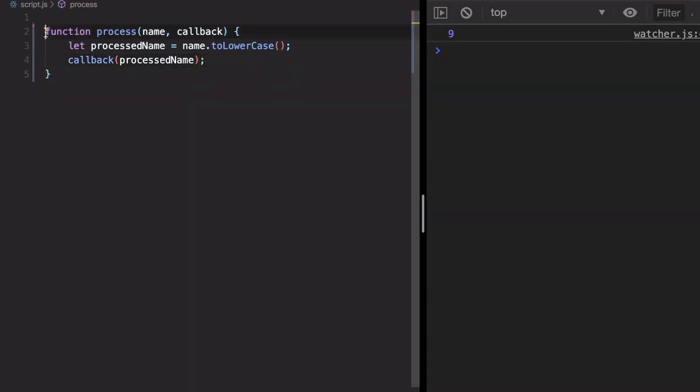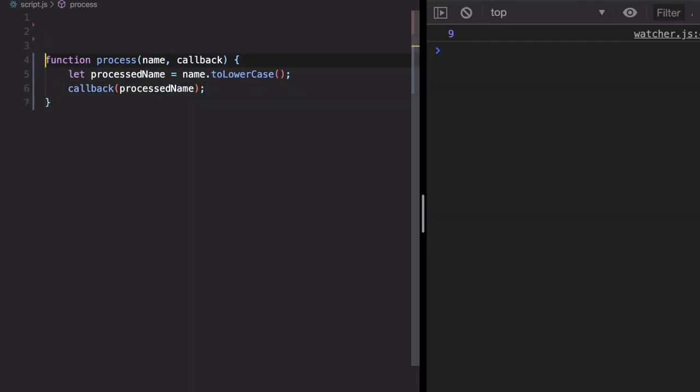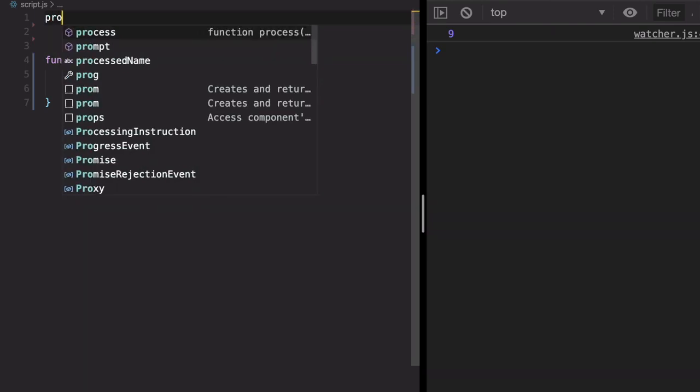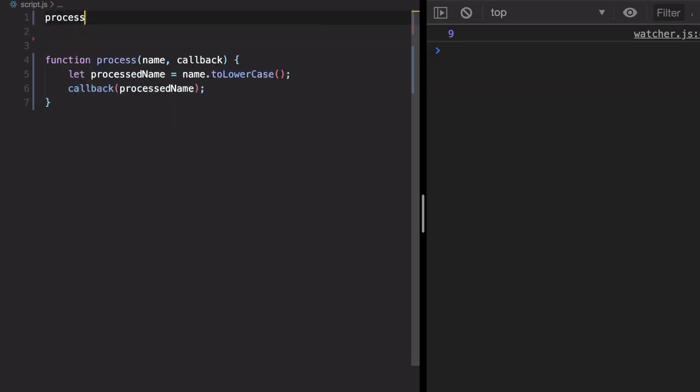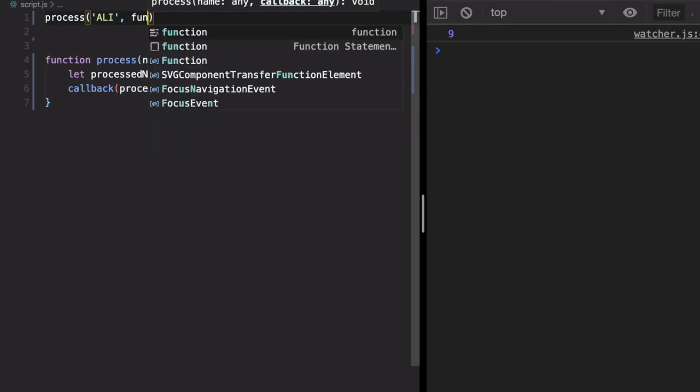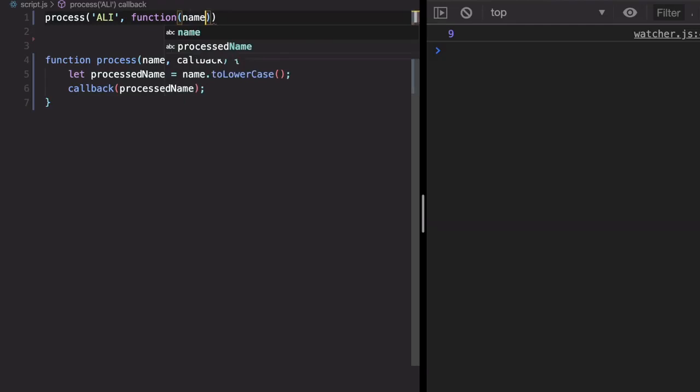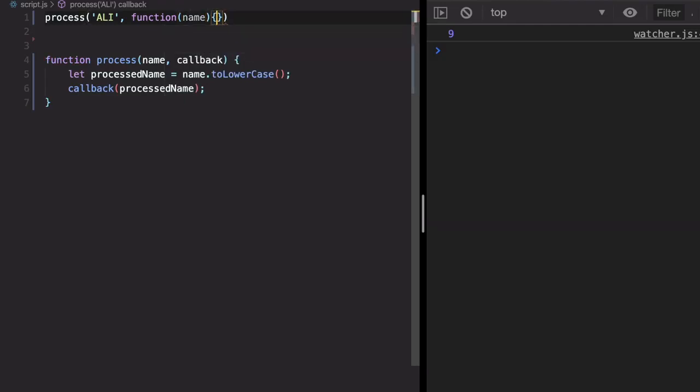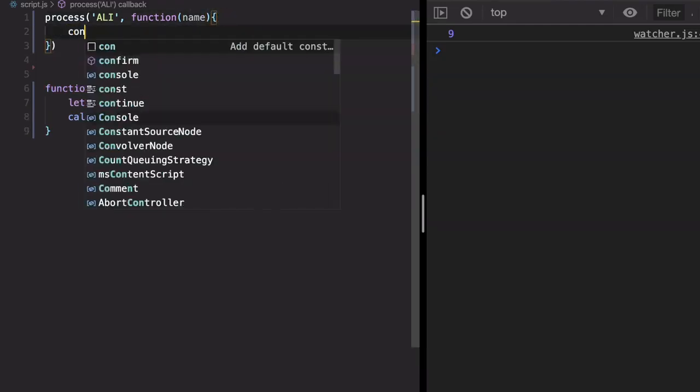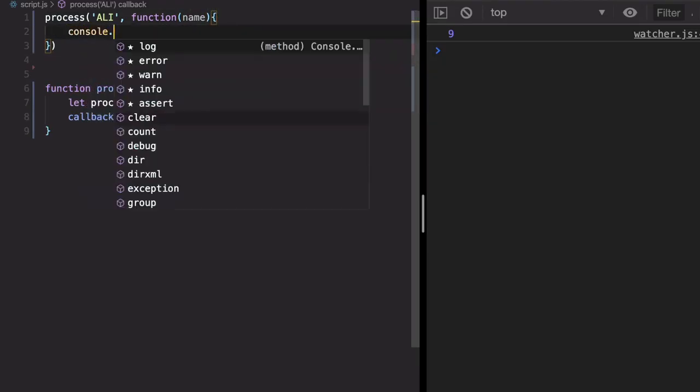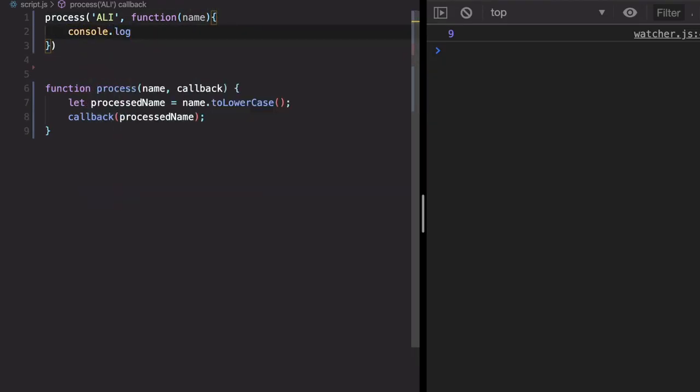Okay, so we can call this function process like this. Here we can supply my name in capital, for example, and we can supply a callback function. So we can just pass a function and it will receive one value, that is the processName, and then we want to log this return value. Let's run and check.